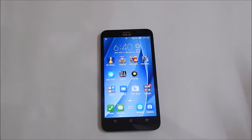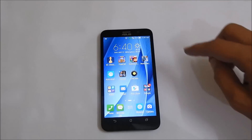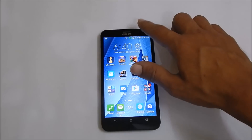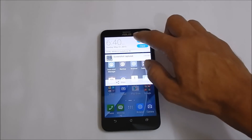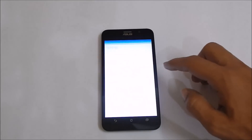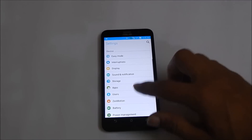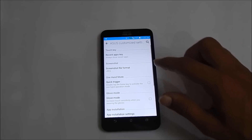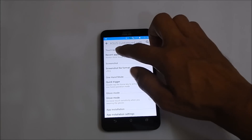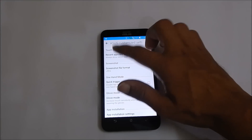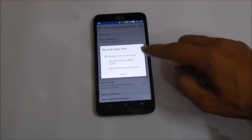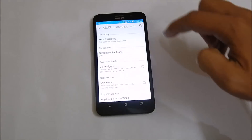The other method is using the recent apps key. To enable the recent apps key for taking screenshots, go to Settings, then go to Asus Customized Settings. Here, tap on recent app keys — you will have the option to select tap and hold to capture screen.